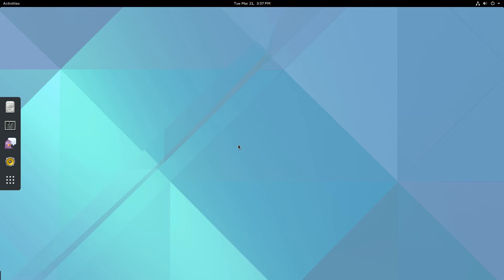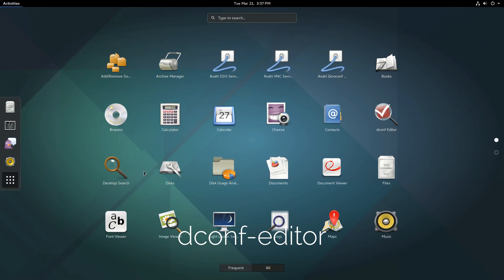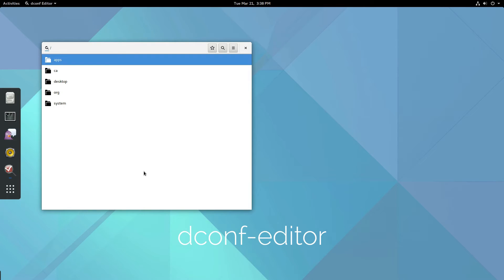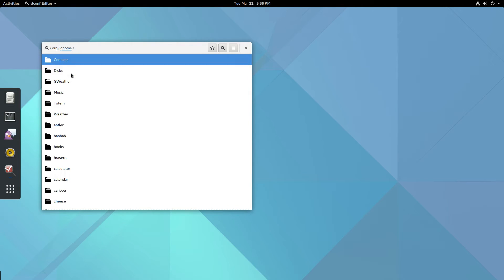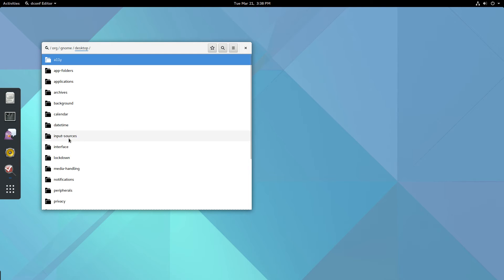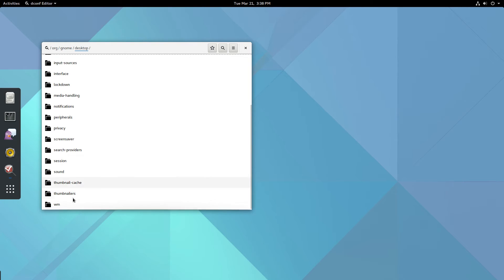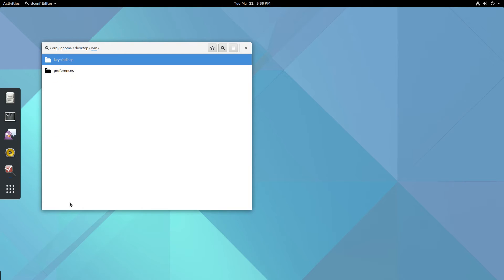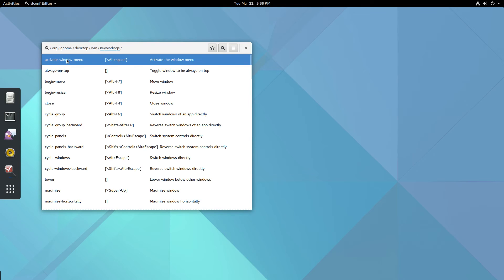In the GNOME desktop, you'll need Deconf Editor. Here you'll find a folder structure. Click on Org, GNOME, Desktop, WM from Window Management, and Key Bindings.